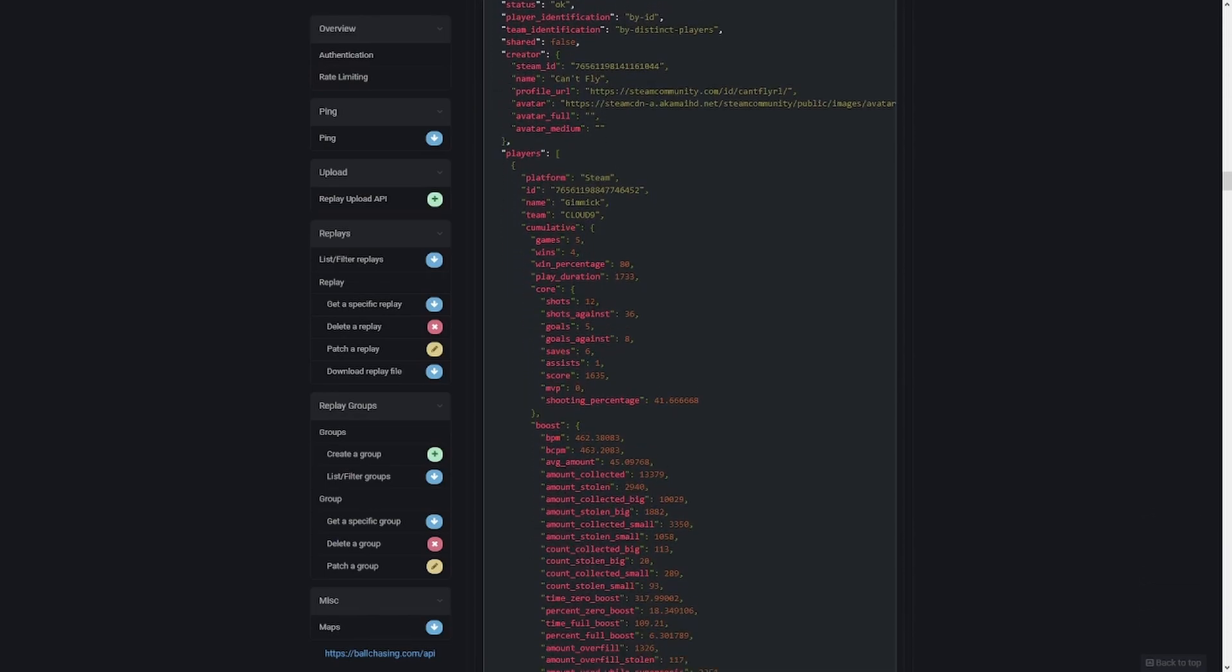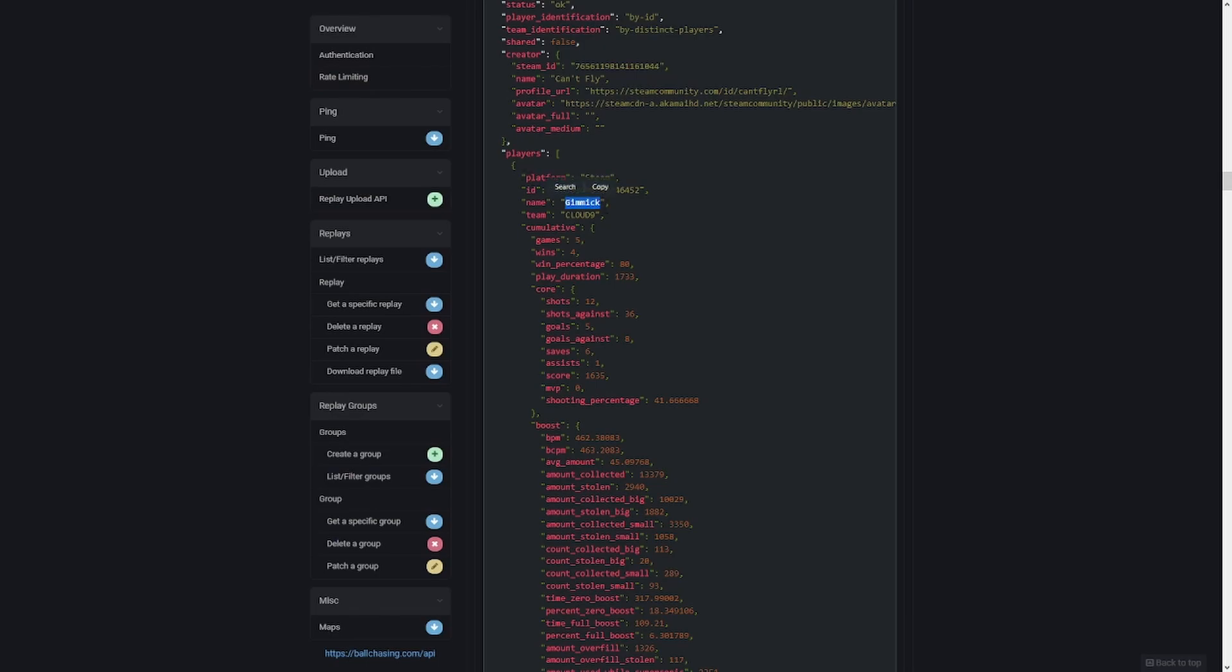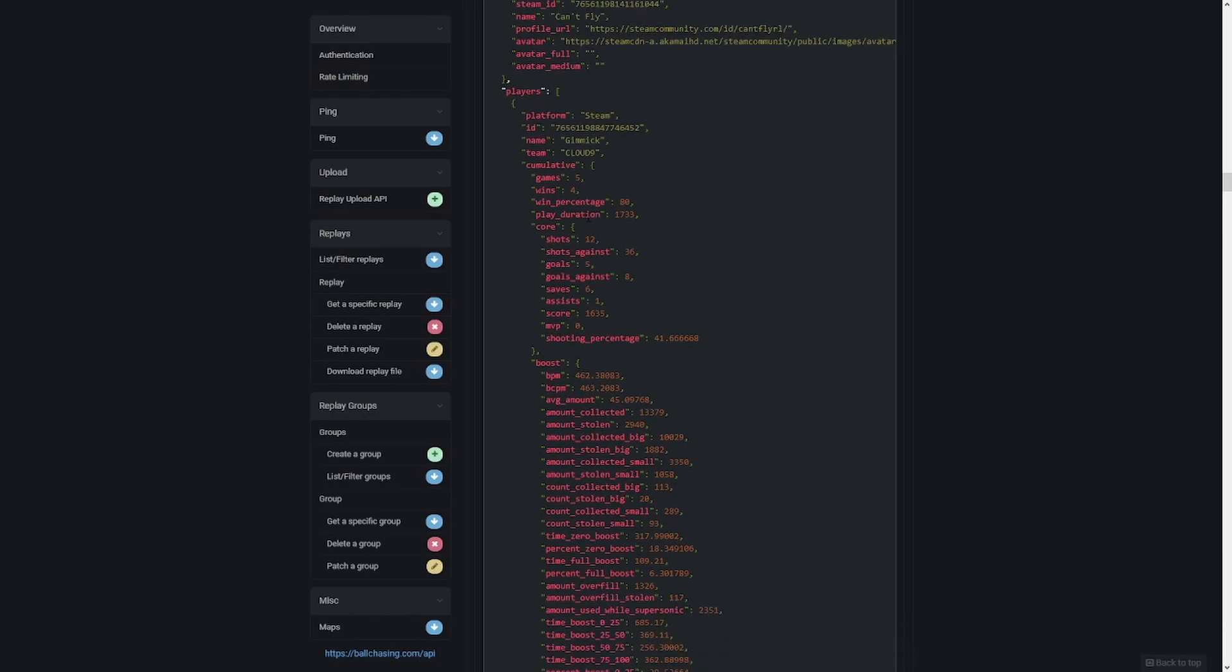But here is mainly more what we're looking for, we're looking for players. Now inside players, you'll notice here that it's got the square bracket, which means that this is a list. This is going to be a list of players for everyone that was in the replay group. So we can see here that for gimmick back when he was on Cloud Nine, if you're familiar with rocket league players and their team history, we can see this is when gimmick was on Cloud Nine. He was playing the game through Steam as it was not available through Epic Games yet. This is his ID. And then here we can go ahead and see how many games he played, how many of those games he won, his win percentage, how long he played for or how long those five games lasted collectively, his core stats, which were his shots, the shots he gave up, goals, goals against and so on.